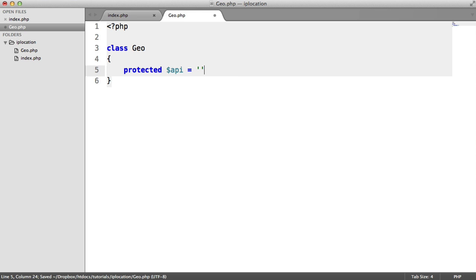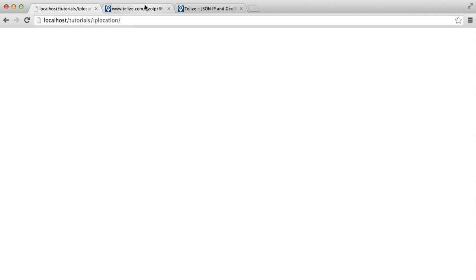In this case, this is the site we're accessing. We've got this Geo IP section. And then we've got the IP address that we want to replace in.